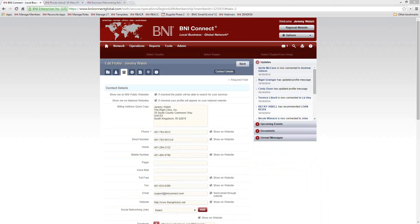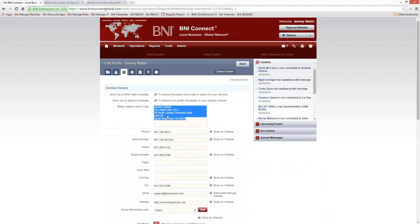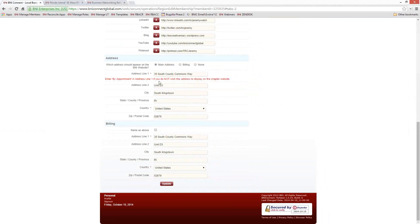Diane asks: for the contact details, is the billing address editable or are permissions needed? The billing address quick copy at the top is there for administrative purposes so that your regional admin or secretary-treasurer has something they can copy and paste into a document. The place to edit it is actually down at the bottom of the screen, where you can keep a regular address and a billing address. Your regional office will always use your billing address, and the primary address is the one that will display on the websites.